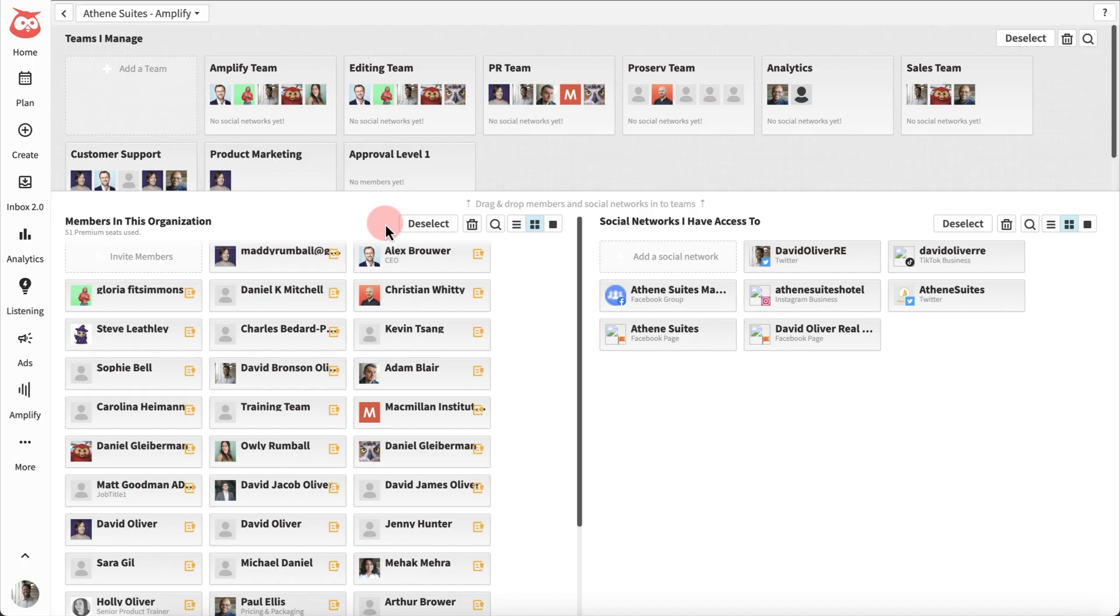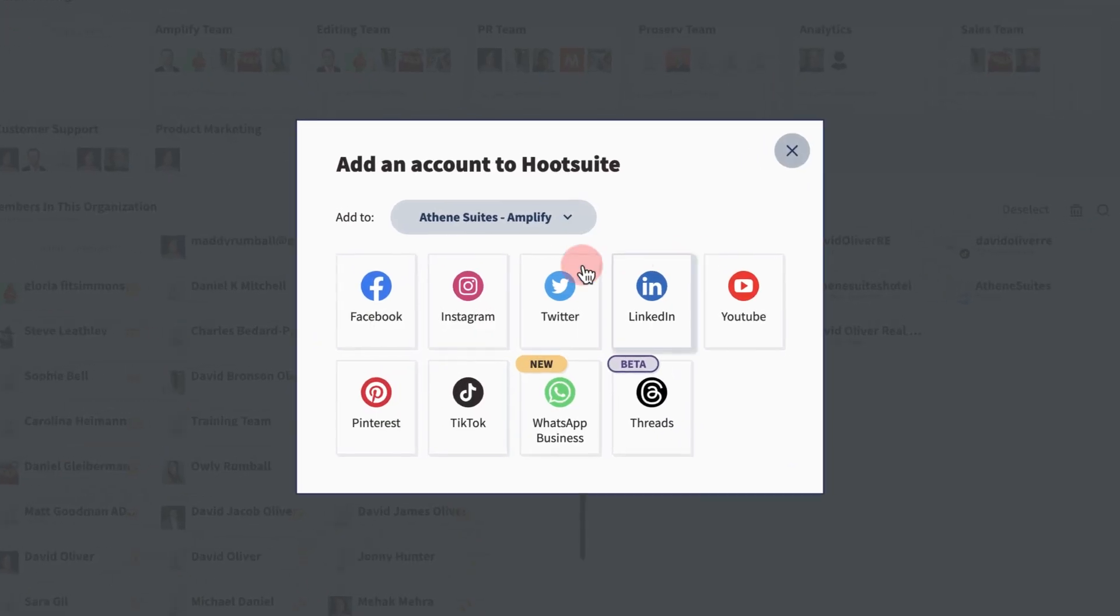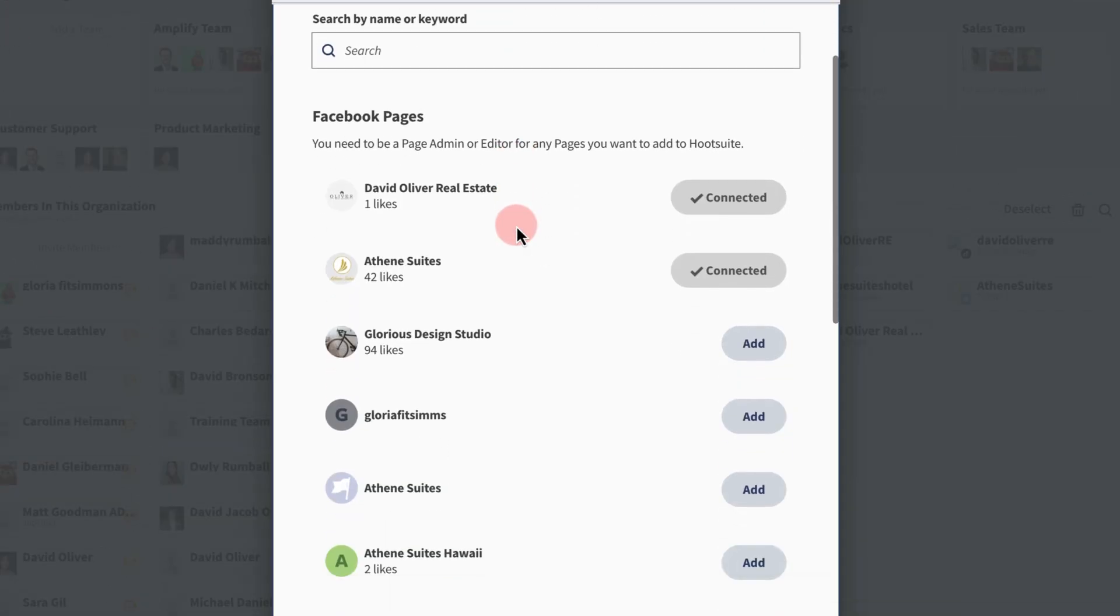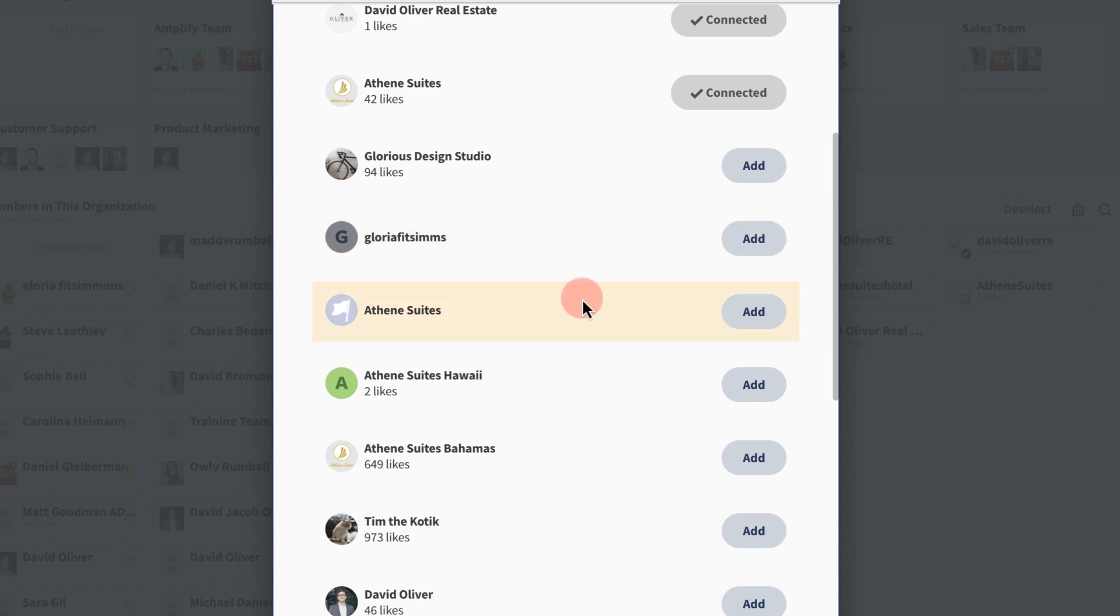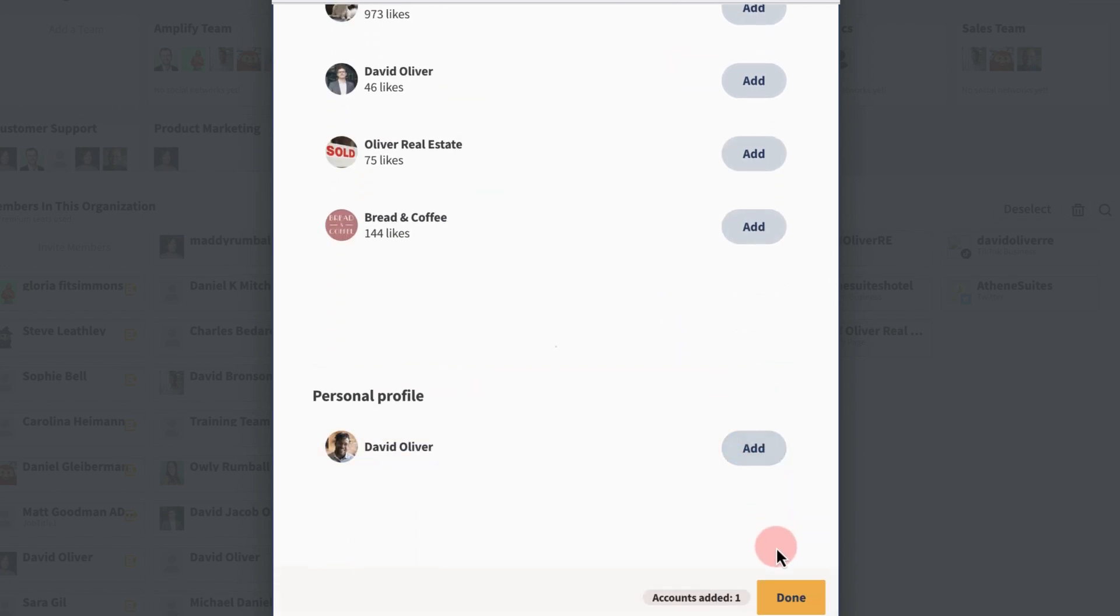Adding a Facebook business page involves an extra step. First, sign in with the personal account of an administrator for the business page. Second, select the business page you want to connect. Be sure to accept any additional permission prompts.